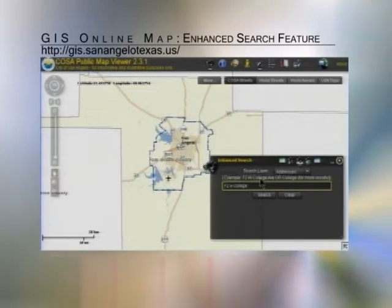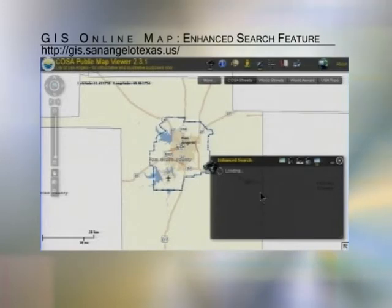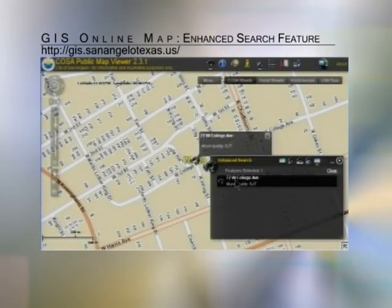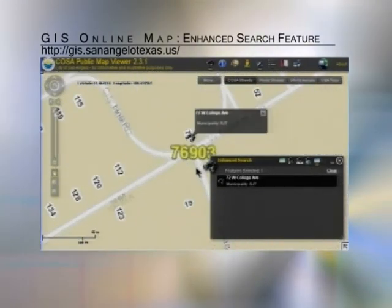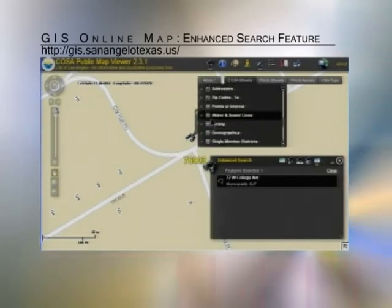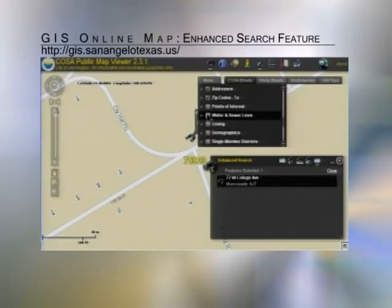It's not case sensitive, so it's going to perform a search. It found a match — and again, this is searching on the address layer, not on the streets. We can zoom to that location and look at points of interest in the area, water and sewer lines, zoning, things like that.